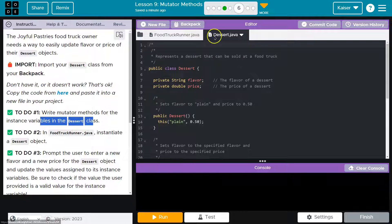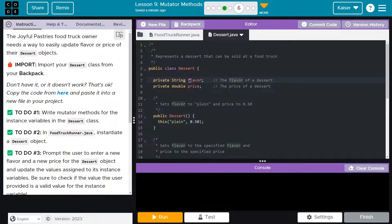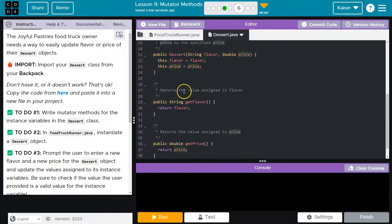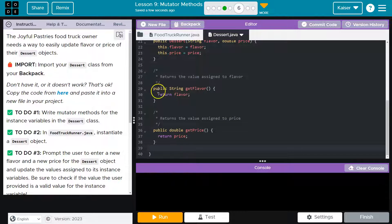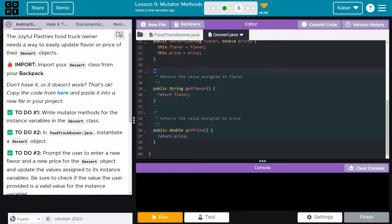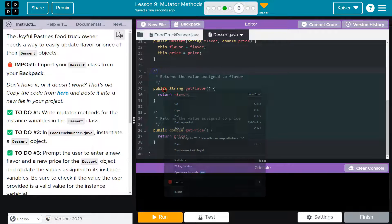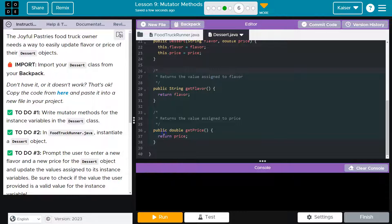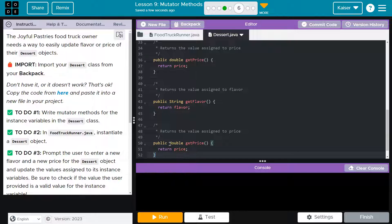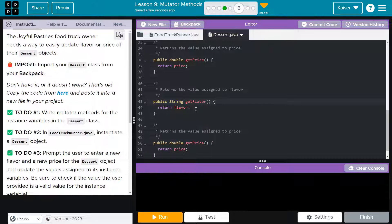The variables in the dessert class, I'm right here on my dessert class. We need setters for flavor and price. Notice we have get flavor, get price, so we have getters. I'm going to right-click copy, you could control C on a Windows machine or command C on a Mac, and then I'm going to paste.